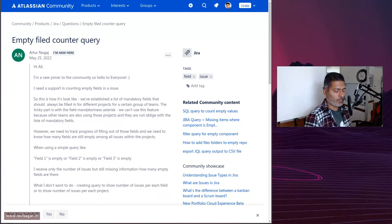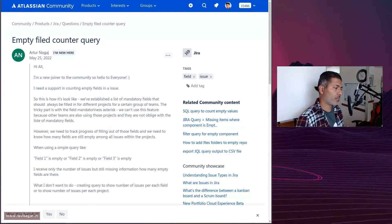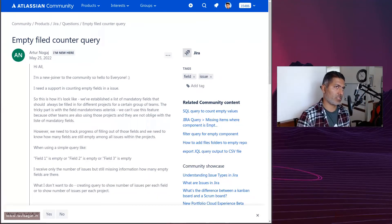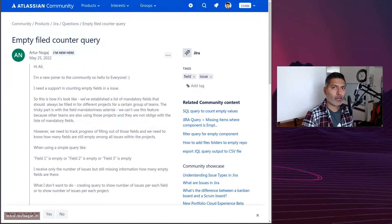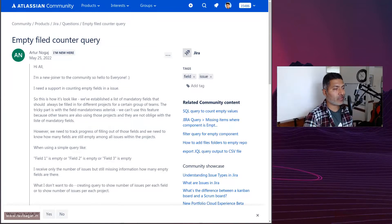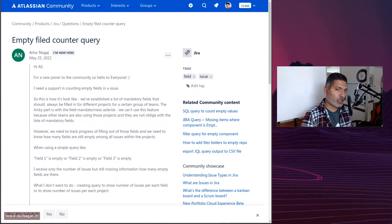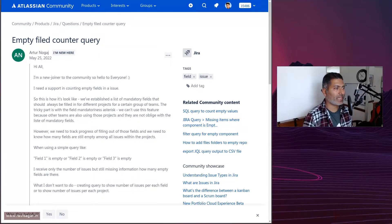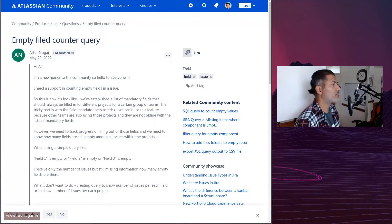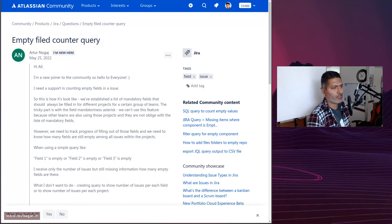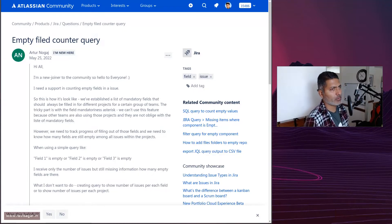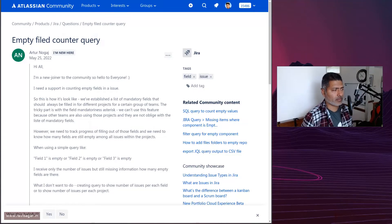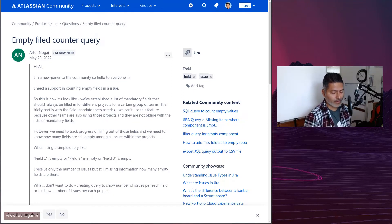When people use Jira, when some teams are using Jira, they want to ensure that some fields are captured for sure. That is why we have this option of creating a field mandatory, which is of course at the project level. You can also do validators and there are a lot of other things that we can do to make a field required.